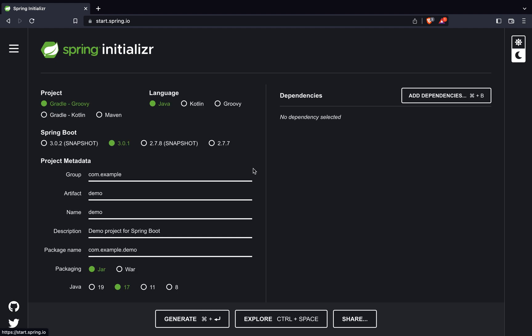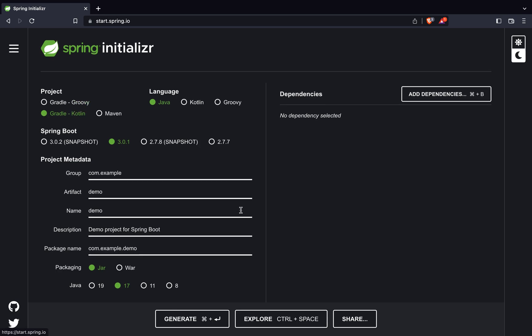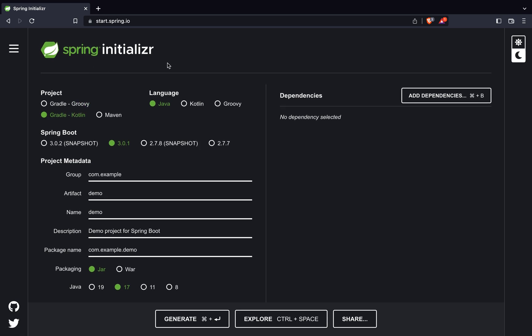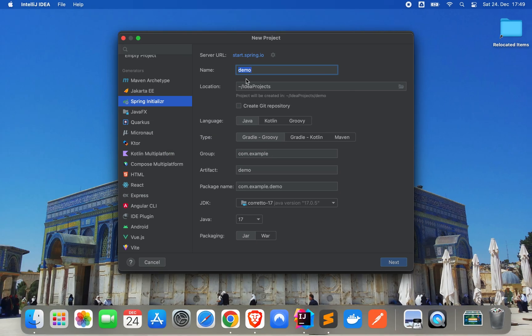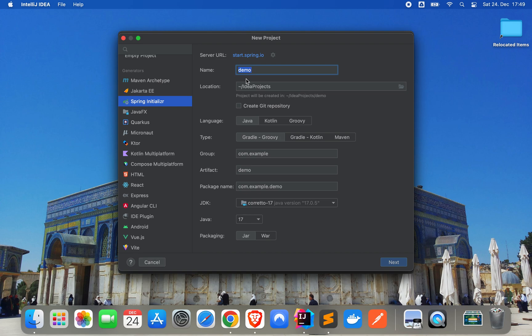And then you can do basically all the steps that I'm going to do here in this Spring Initializer. But I will do it now in IDE. And of course, all the source code will be provided in GitHub.